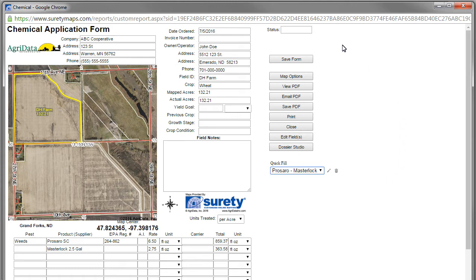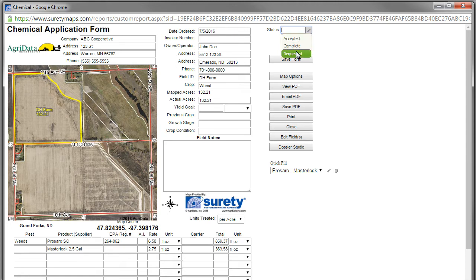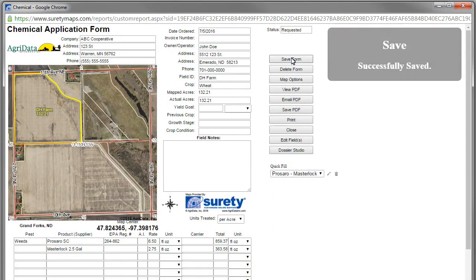We also have the status on the top, which is also a pick list that we can add and modify. This is typically used for tracking saved forms within your system. Once we have the form filled out to the desired state, we can save it with the save form button, and then close.